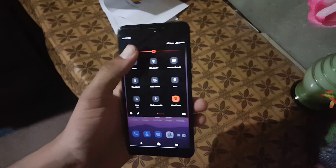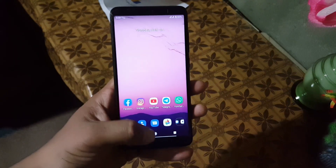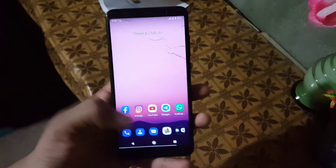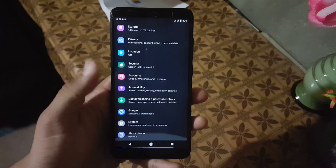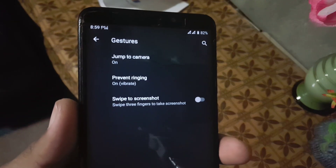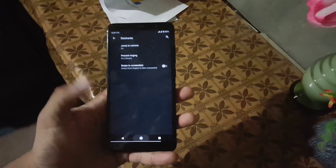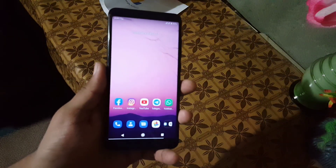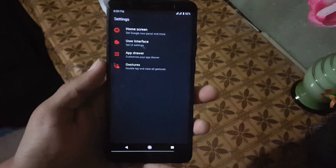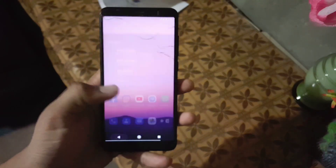First of all, let's talk about the bugs and issues of this ROM. There is no single bug or issue — everything is working fine. The one thing we don't have in this ROM is the system navigation settings, or you can say the system navigation gestures are not present. I don't know why, but except this, everything is working pretty good.